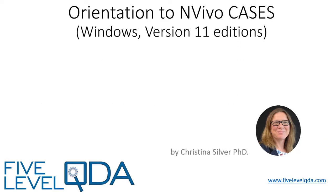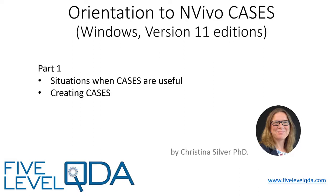As you read in Chapter 5, a case is a type of node in NVivo and can be used to represent the units of analysis in a project. This video is in two parts. In this first part, we show you what cases look like, discuss situations in which cases are useful and different ways of creating them.